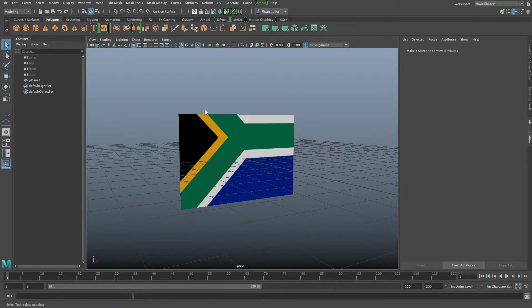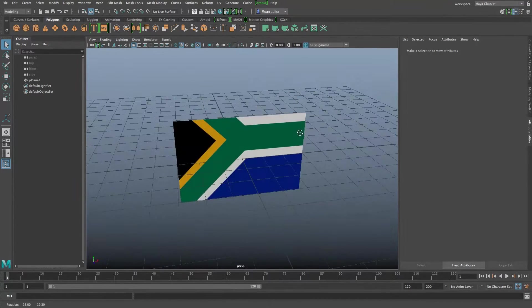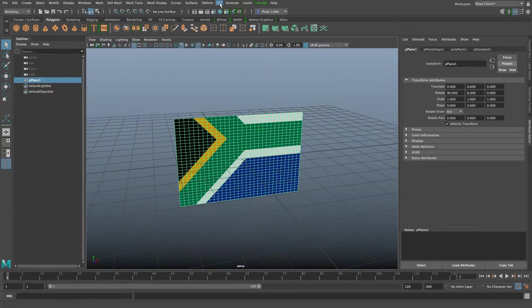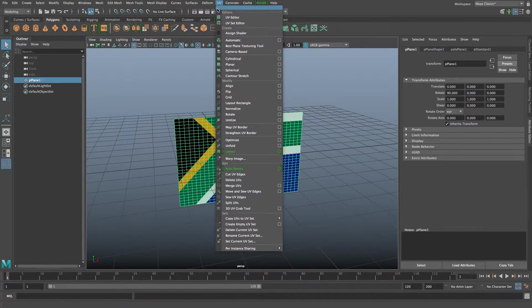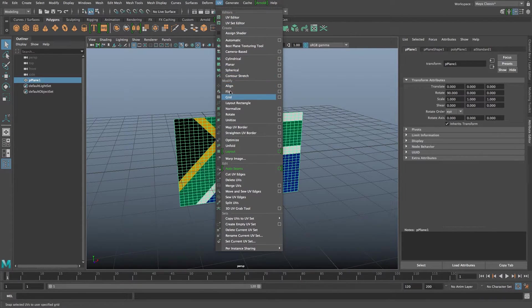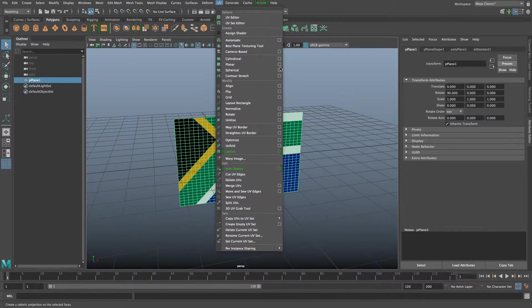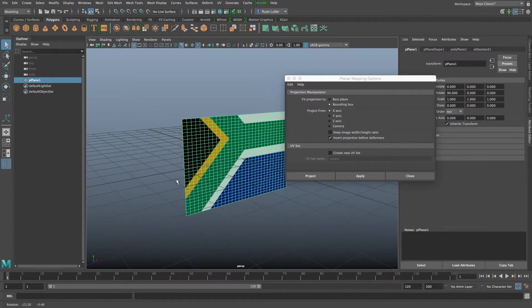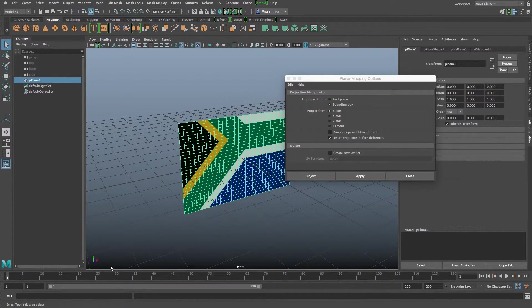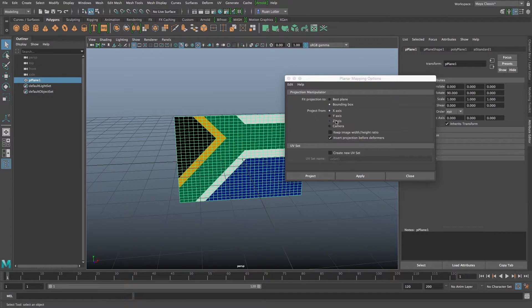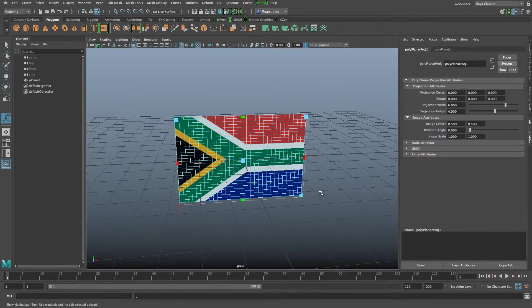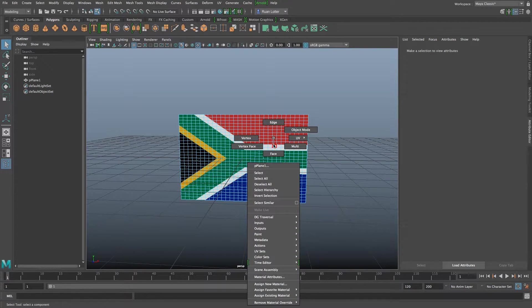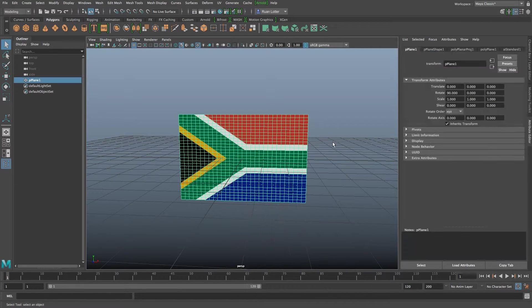So as you can currently see our UV projection is incorrect so I'm going to select my plane go to UV here at the top and then I'm going to click on the box next to planar. In this instance we want to project in the Z axis so I'm going to set that to Z and then click on project. Everything should be fine, you can see that our texture is looking good.